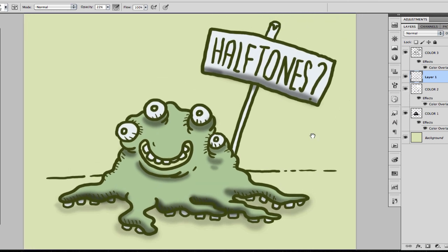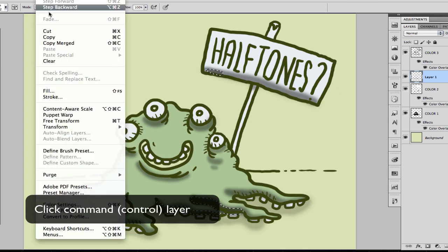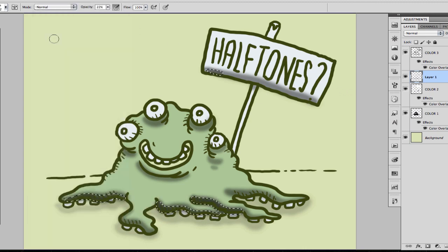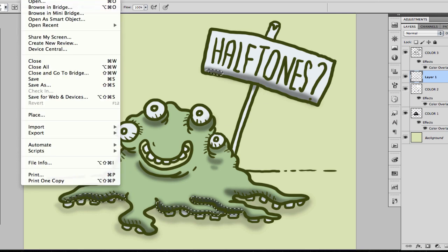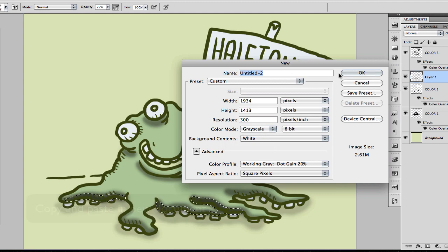Now we're going to click Command, or Control on PC, on your layer. This way you're going to select all that's inside that layer. We're going to copy that on a grayscale document and then paste it.